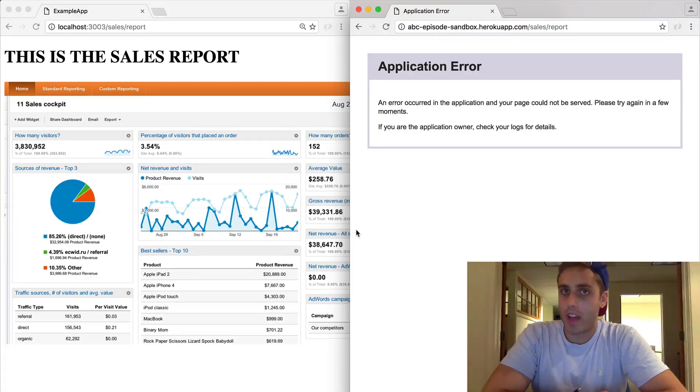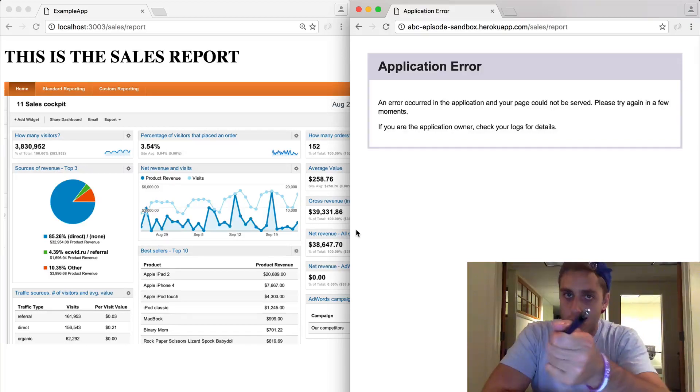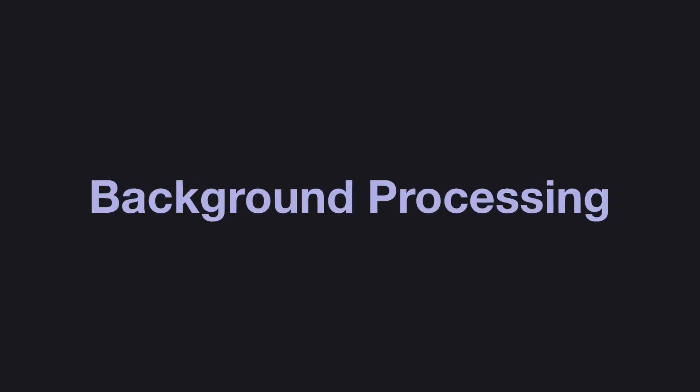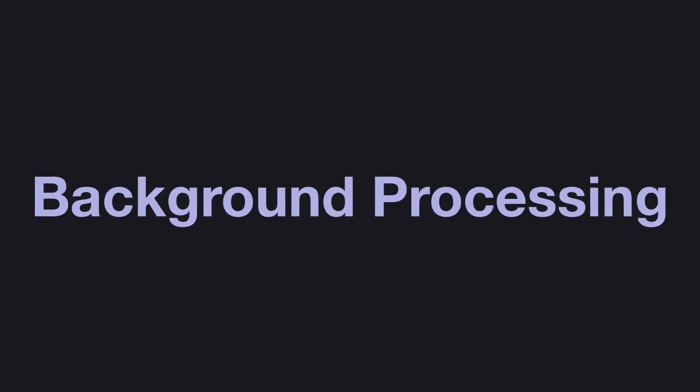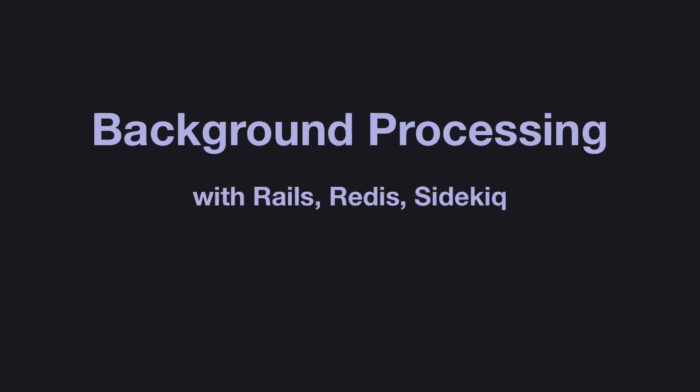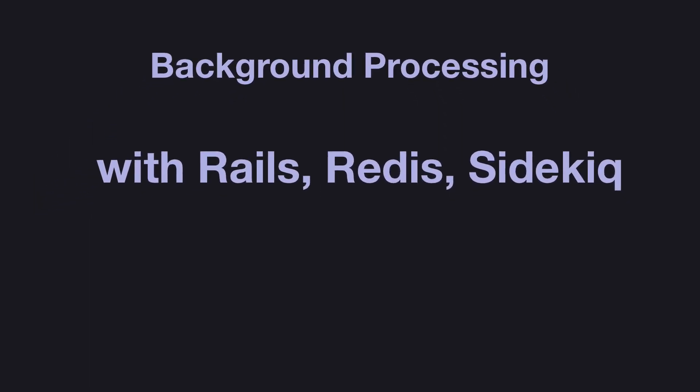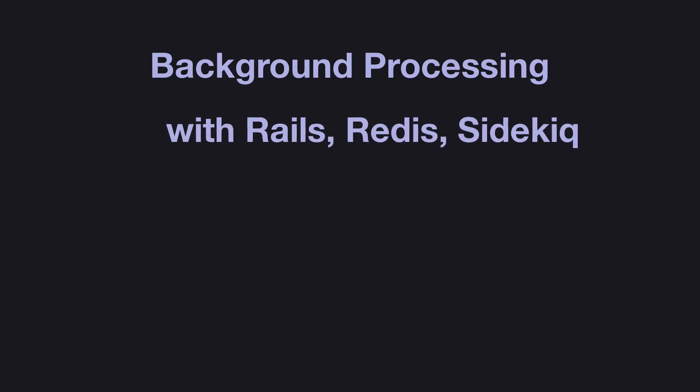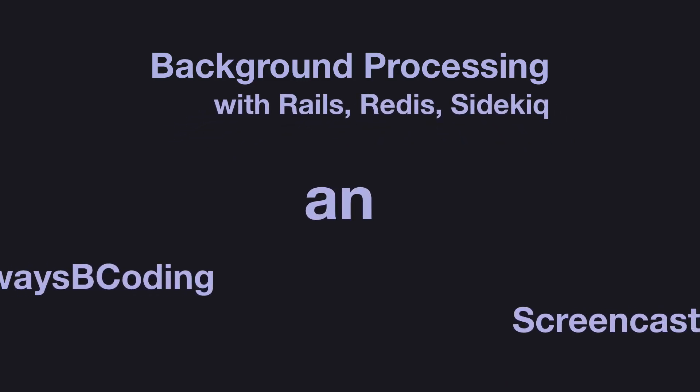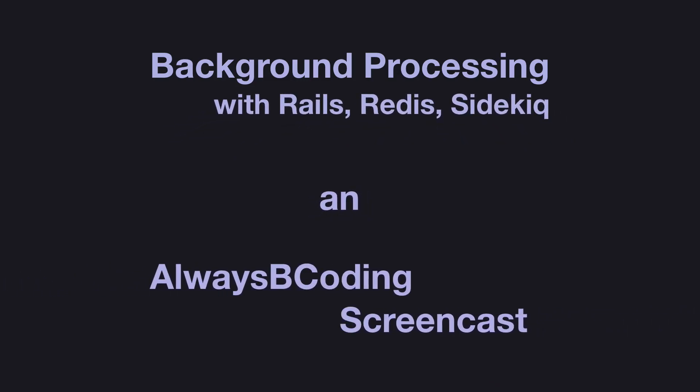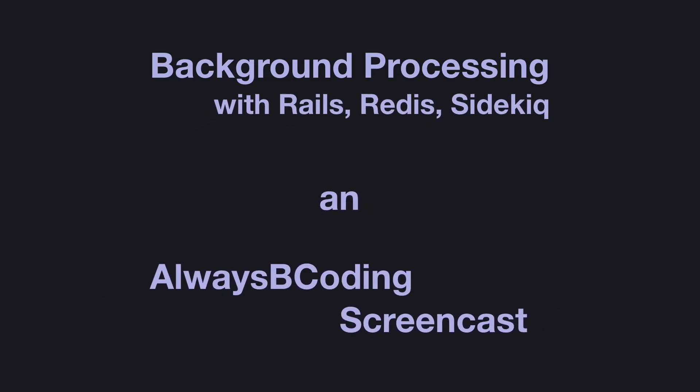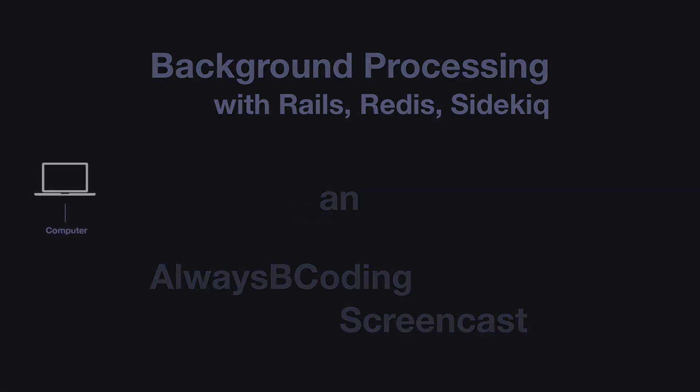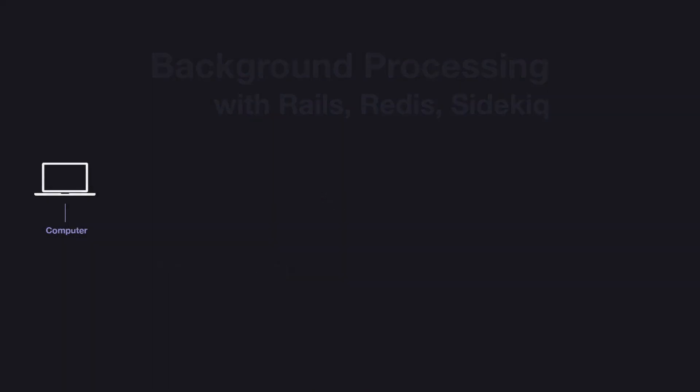But how do we do that? You're about to learn today on an Always Be Coding screencast. Before we write any code, let's analyze what's going on here.